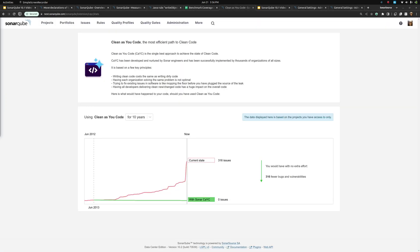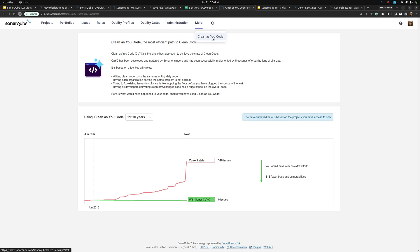I want to come back to the interface to a new page we've added in this version. You'll find it under More in the global menu — this is the Clean As You Code page. Clean As You Code is something we believe deeply in. We've been talking about it for years, but until now we've never given you the tools to show its value to your team. So that's what this is.